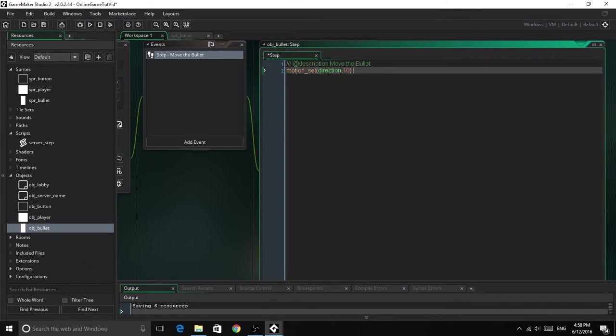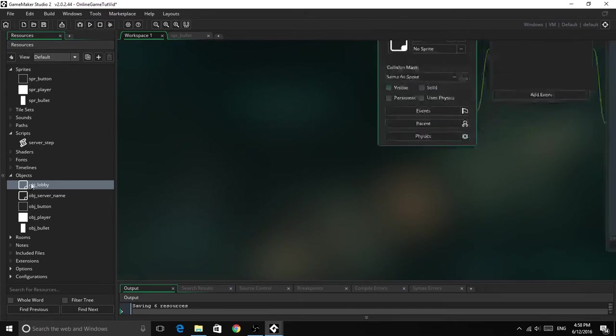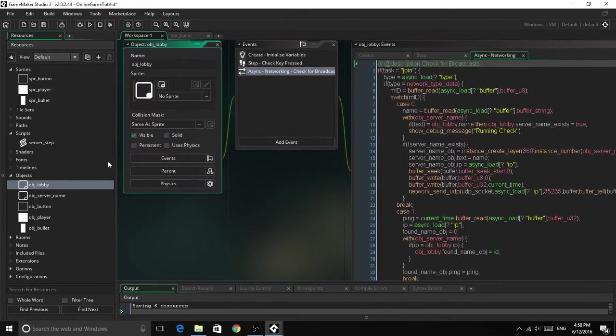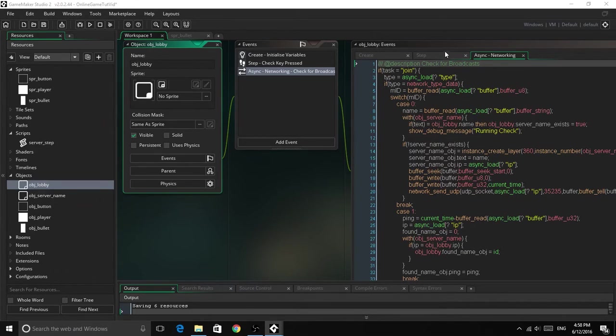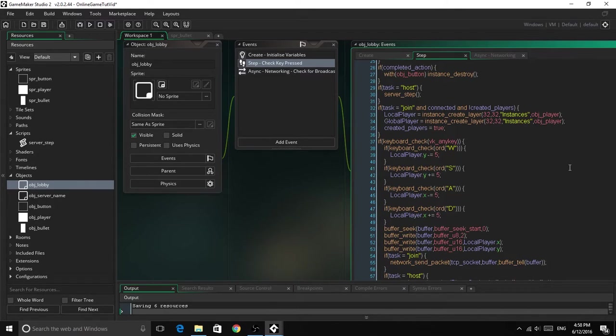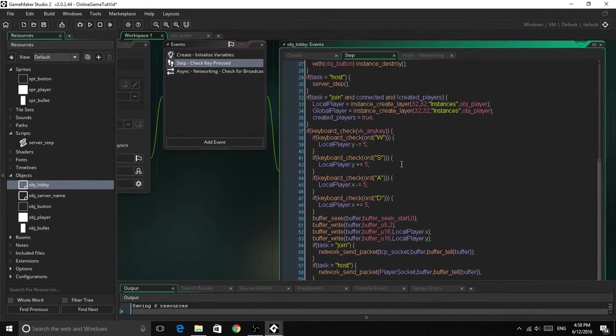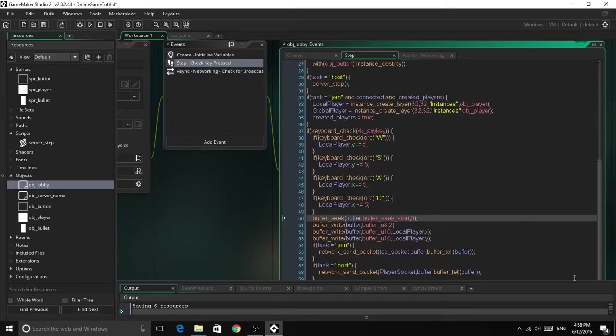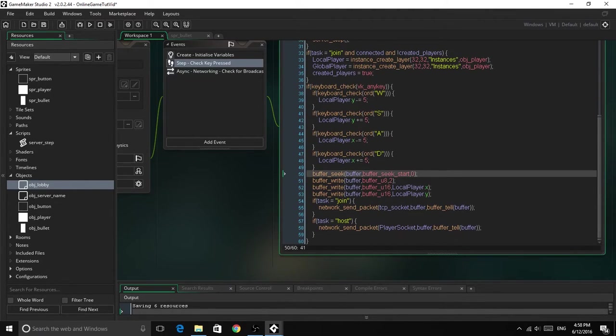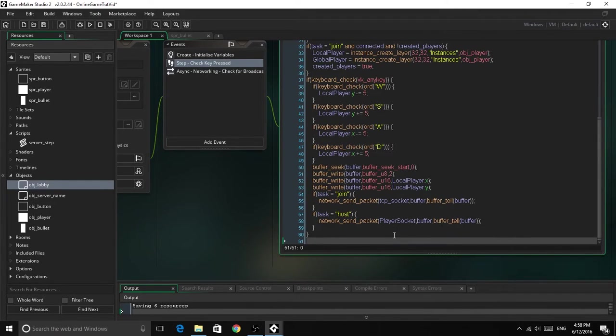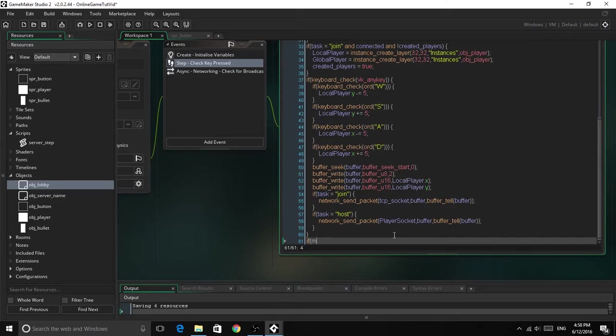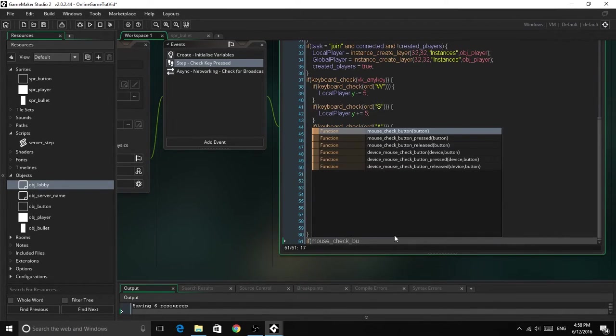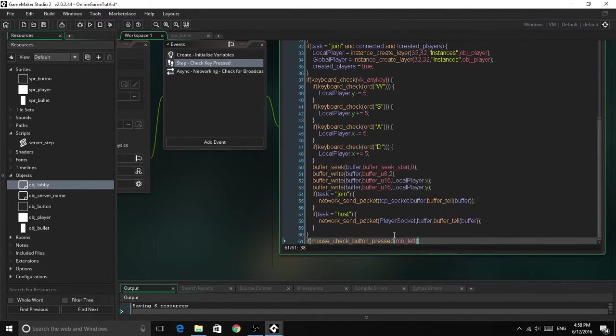So now we've done that, we can get into the lobby for the meat of the tutorial. So now we just need to head into the step event. So what we're going to do is right at the bottom, we are going to add if mouse check button pressed, MB left.